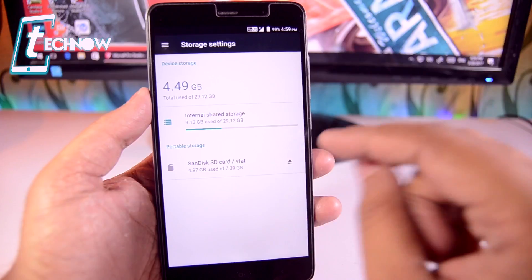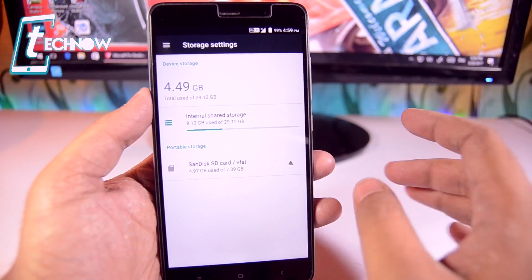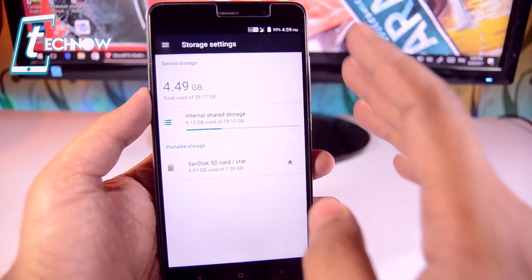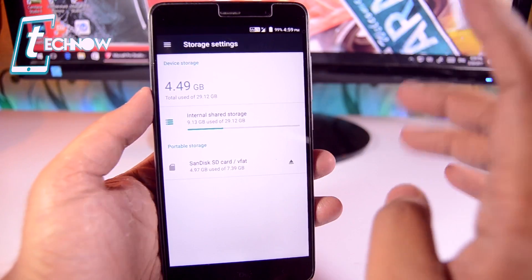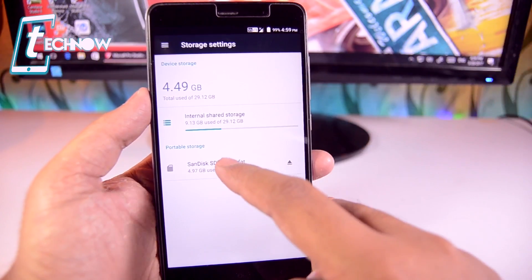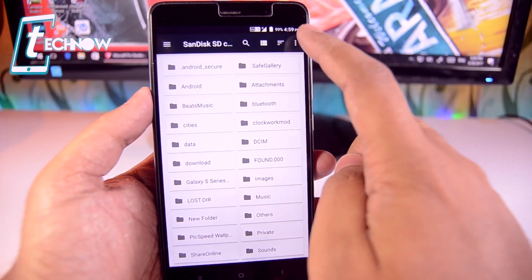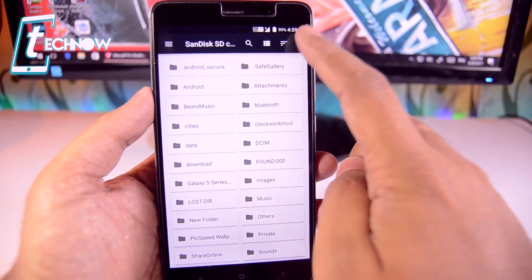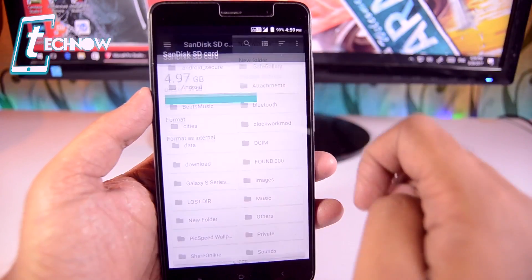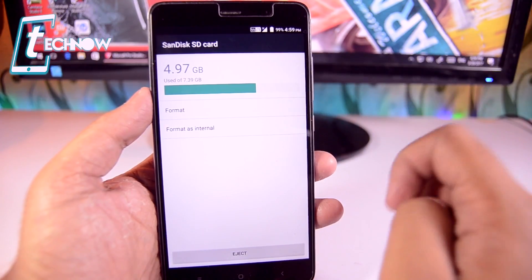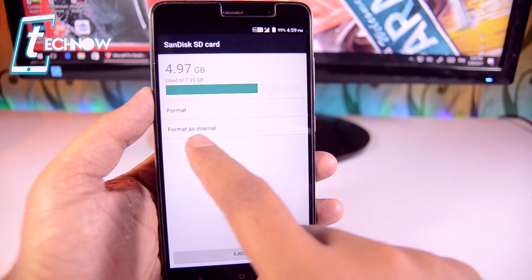In order to make your external SD card act as the internal storage of your device so that you can install an unlimited number of applications, we just need to get into the SD card. Over here you'll see three dots — just tap on this and then tap on storage settings.